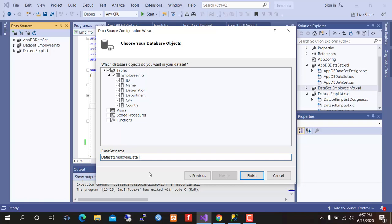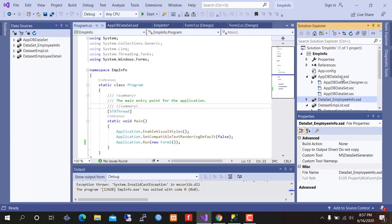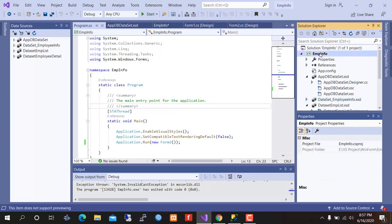Dataset employee detail. Finish. Now create a blank form.